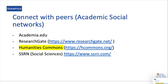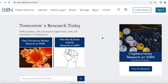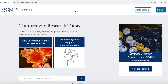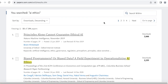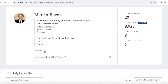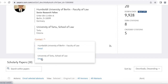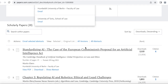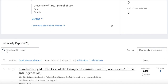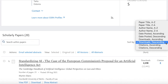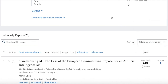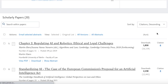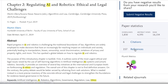Last but not least, there are resources with platforms where you can connect with peers and other researchers, such as Academia.edu, ResearchGate, Humanities Commons, and SSRN — Social Sciences. Let's check SSRN. Here, you can type keywords using quotation marks to be more specific. For example, let's type AI Ethics. You can scroll down and click on an author. On this page, you can see information about them and contact them via email. You can check their publications and download them. You can also sort by citations descending. And if you click on one of their publications, you can see the metadata, citations, and references.